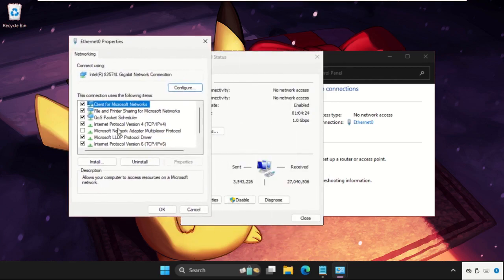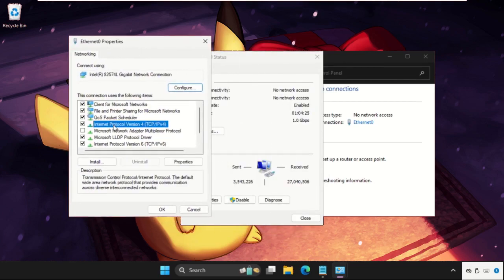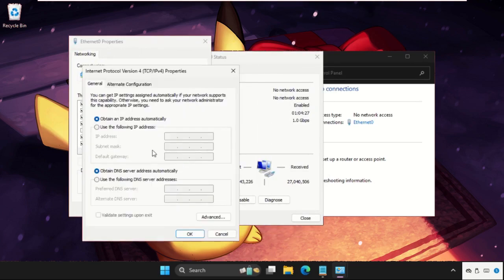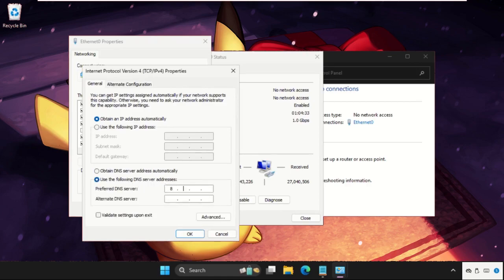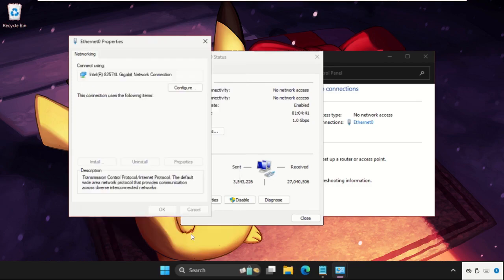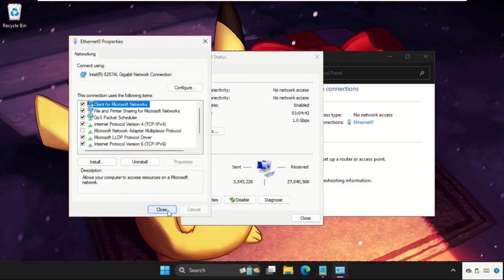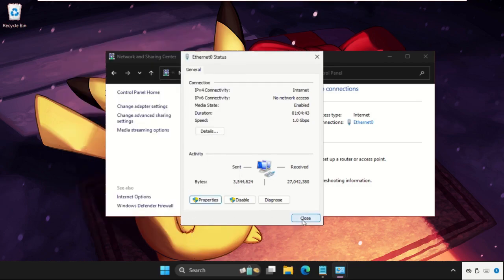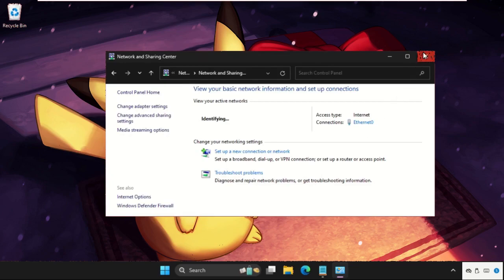Then click on IPv4, select the properties, and check this box: use the following DNS server addresses. Now type here 8.8.8.8 and 8.8.4.4. Then click on OK and close all windows one by one.